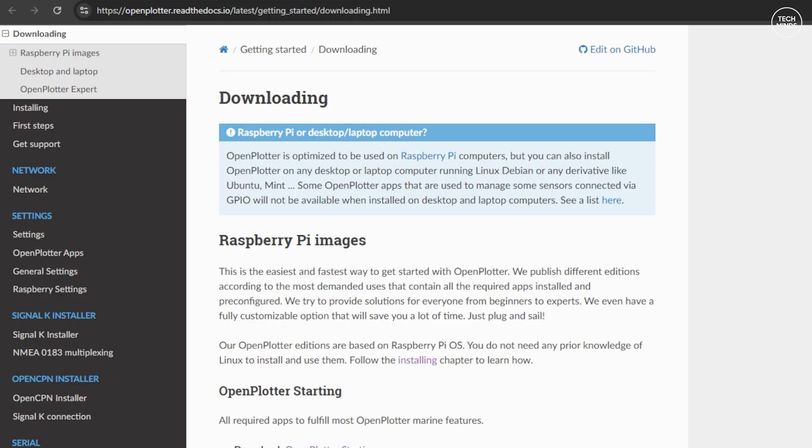We also need the Open Plotter Pi OS image. This can be downloaded free of charge from the Open Plotter website.